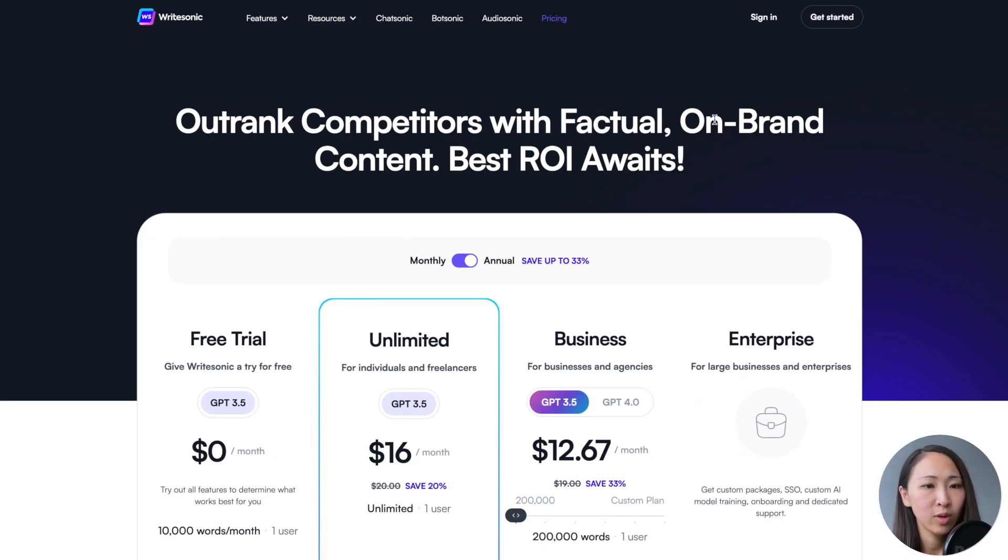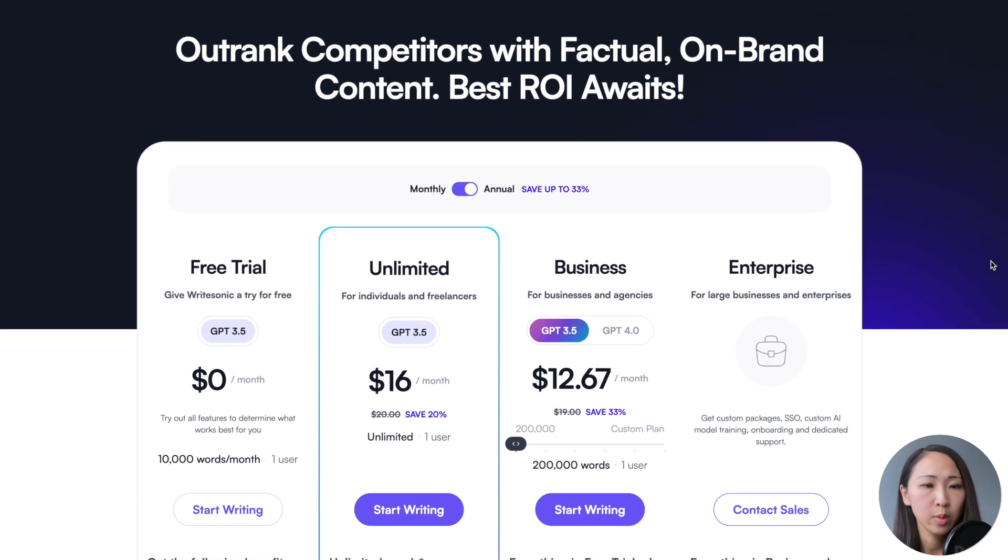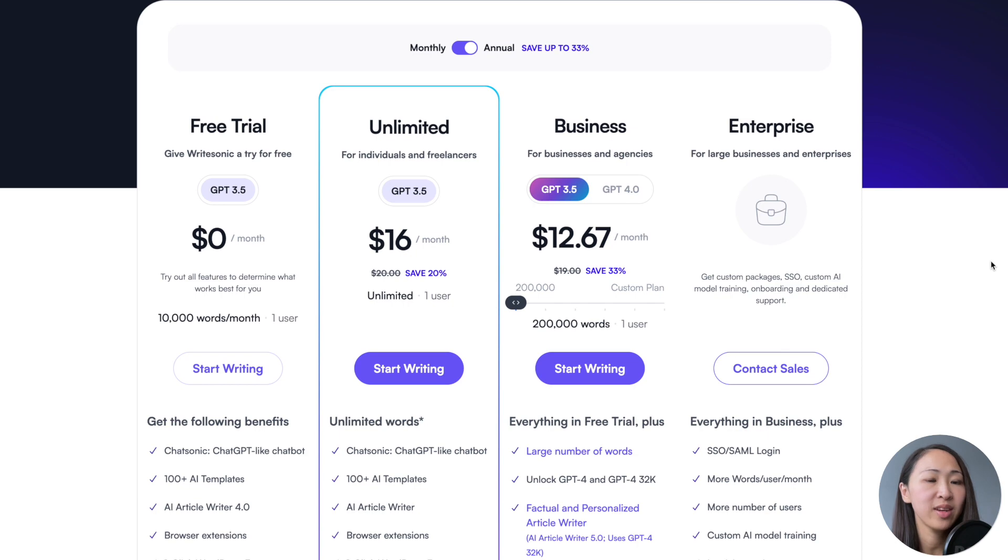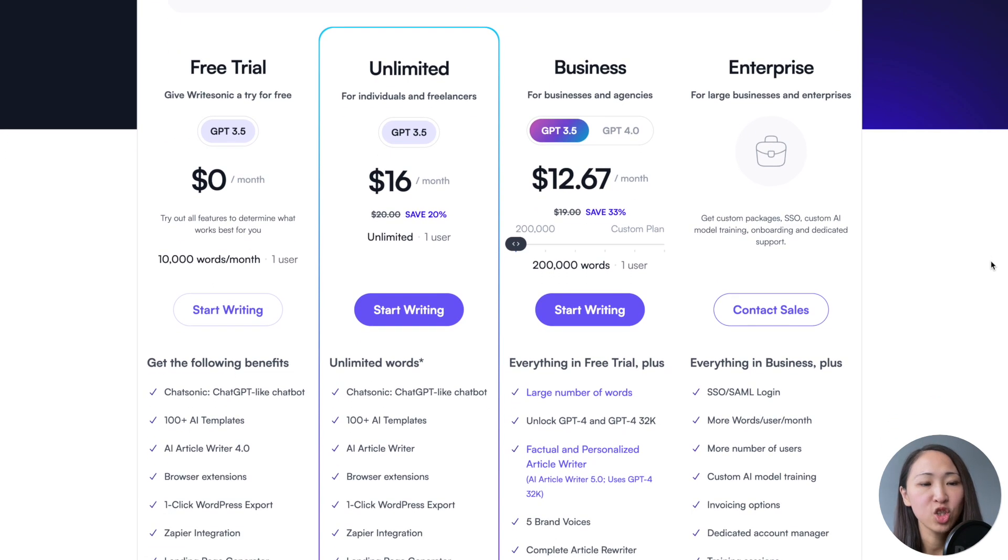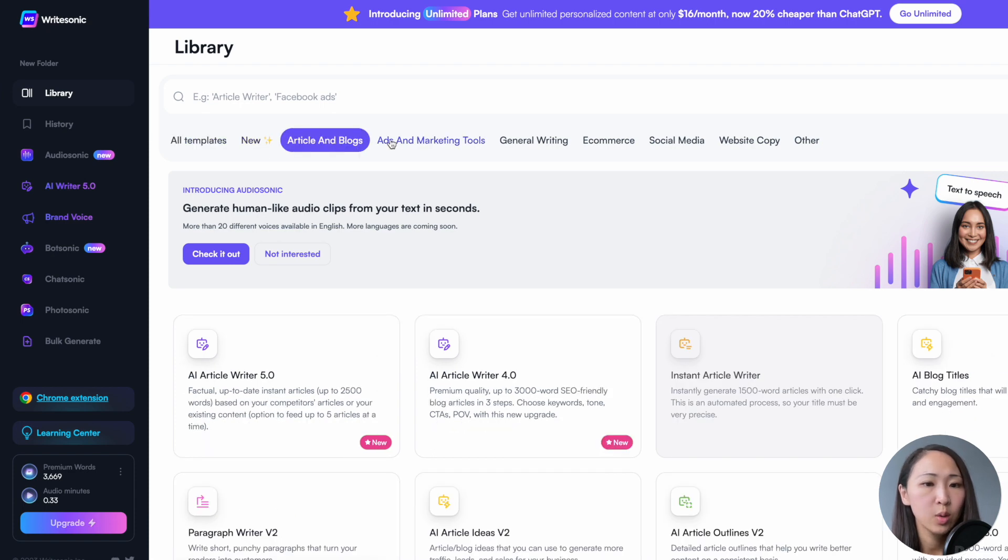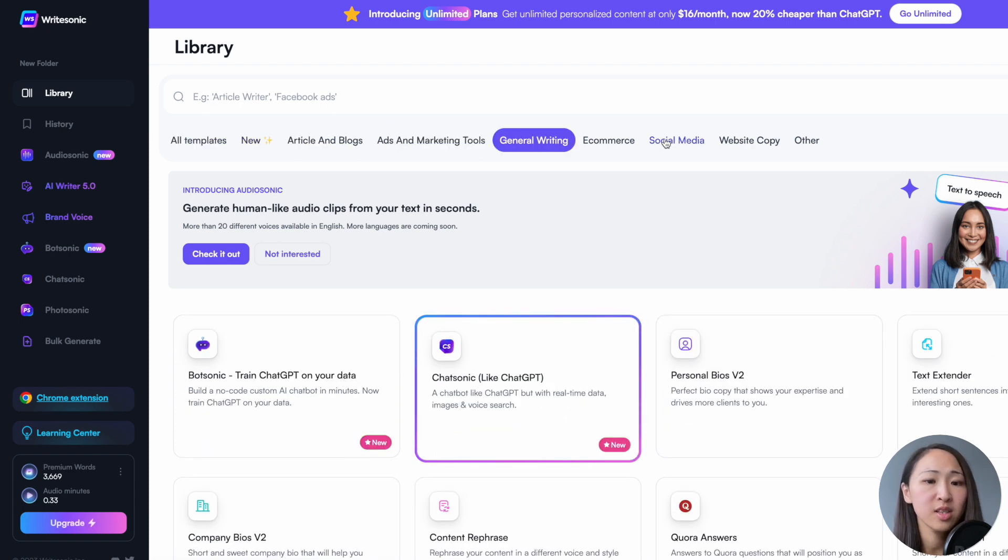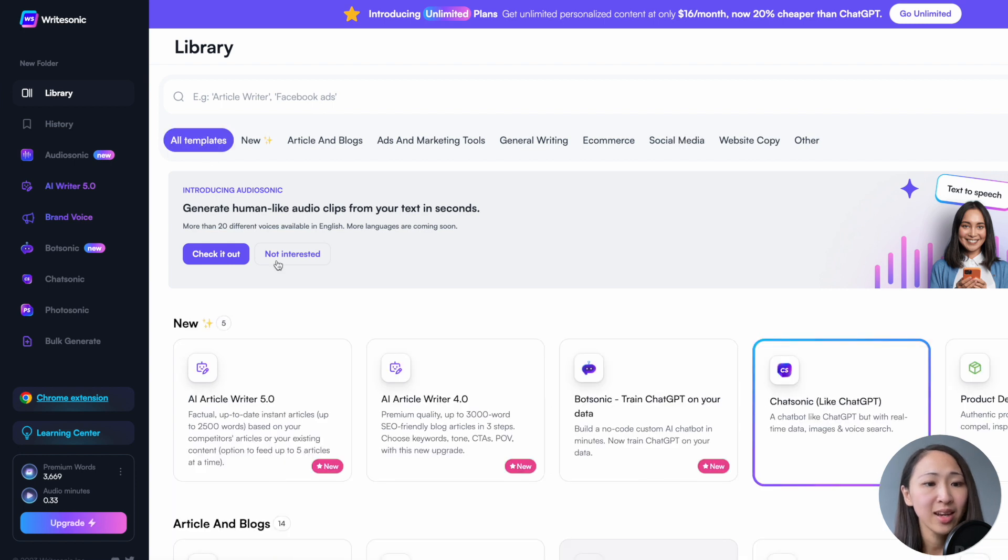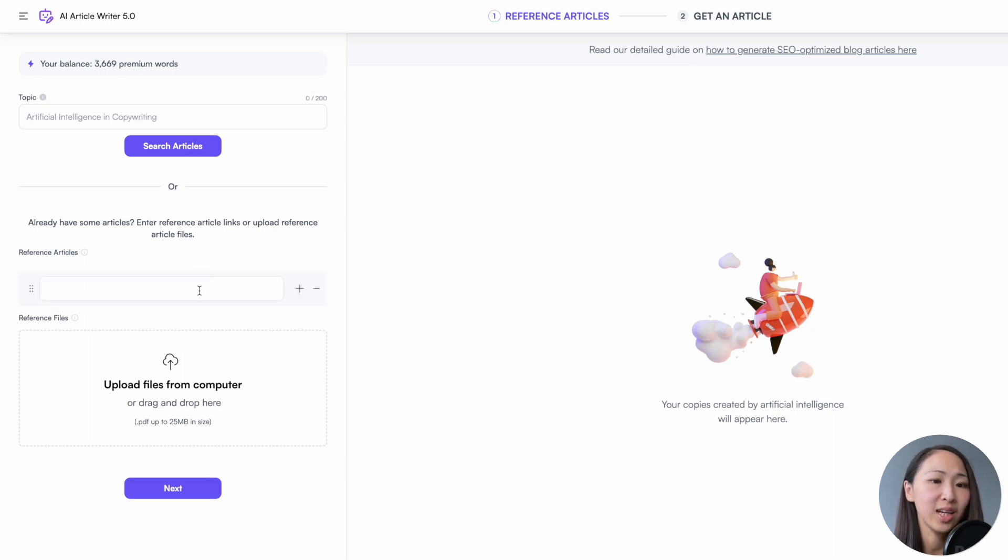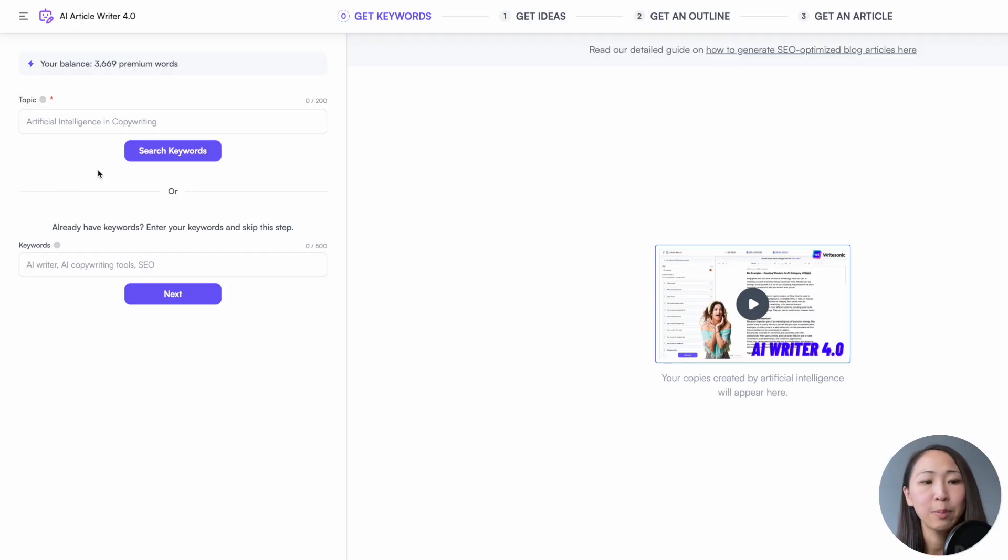The first one is WriteSonic. WriteSonic offers a free plan with 10,000 words per month. For paid subscription, it's $16 per month with a yearly subscription. Unlimited usage which is based on GPT Model 3.5. After you have registered an account, you will see there are a bunch of templates to start with, depending on the purpose of your content. The latest AI article Writer 5.0 is a recently launched writer that allows you to input reference links. But for this time, we'll just start using the version 4 just for an apple-to-apple comparison.